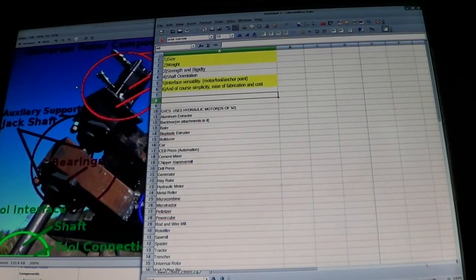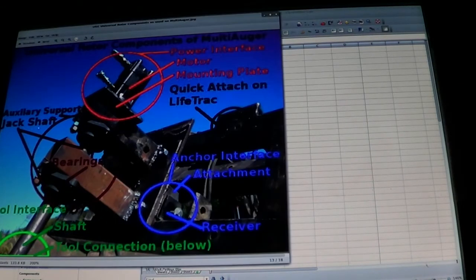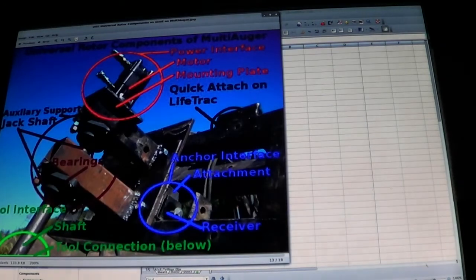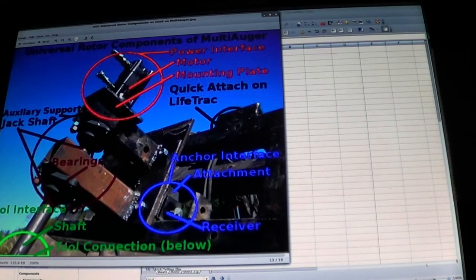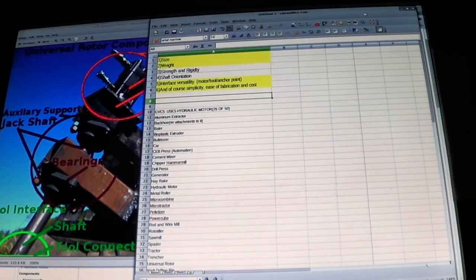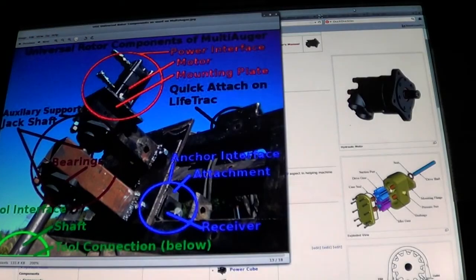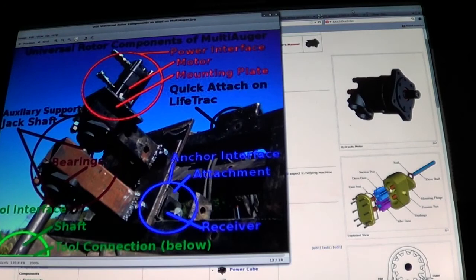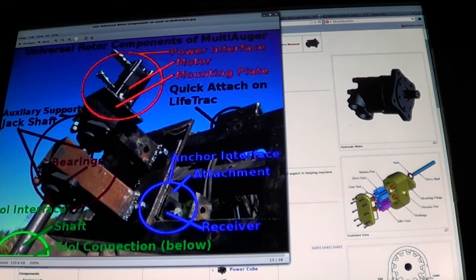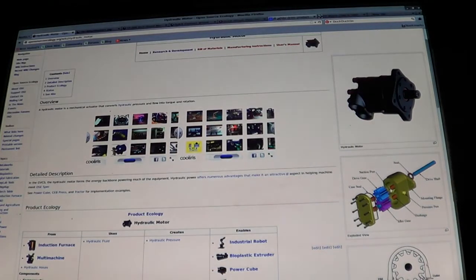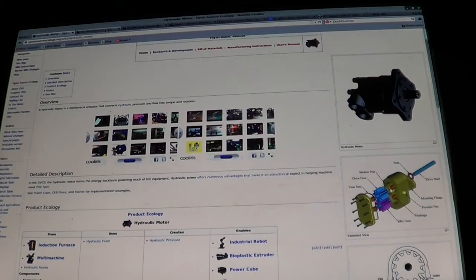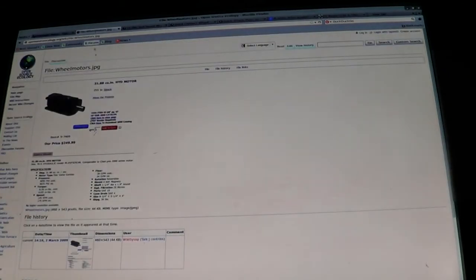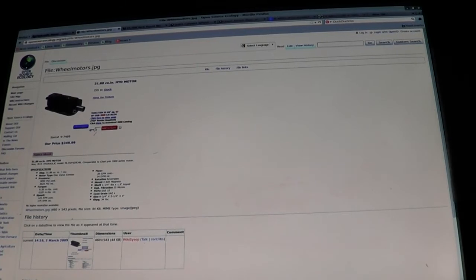That is the question of do we really need this auxiliary support system in any of the applications. I think what happened was originally on the Lifetrack drive wheels, this motor was used here, which is a Charlin 2000 series motor. It's about 32 cubic inch motor here.